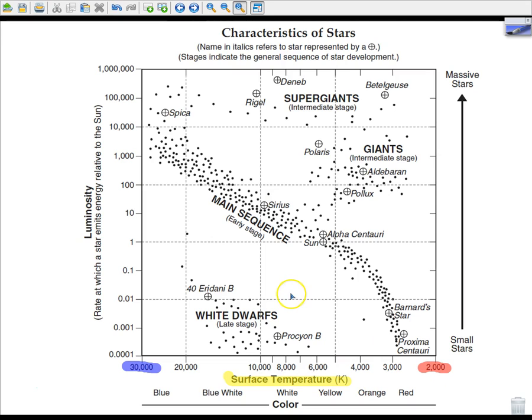The other interesting thing about this is it also has colors of stars. A blue star is hotter than a blue-white star, which is hotter than a white star, hotter than a yellow star, hotter than an orange star, and finally the coldest star is a red star. So the phrase 'red-hot' does not apply to stars — blue-hot would actually be the proper terminology.